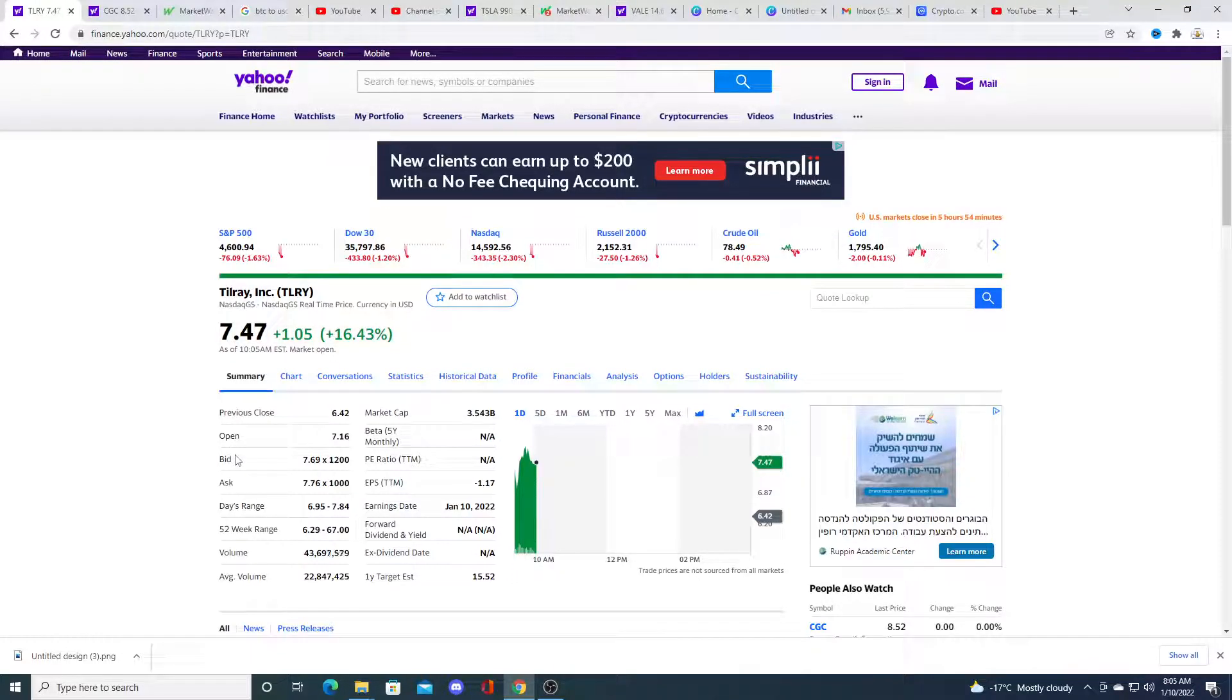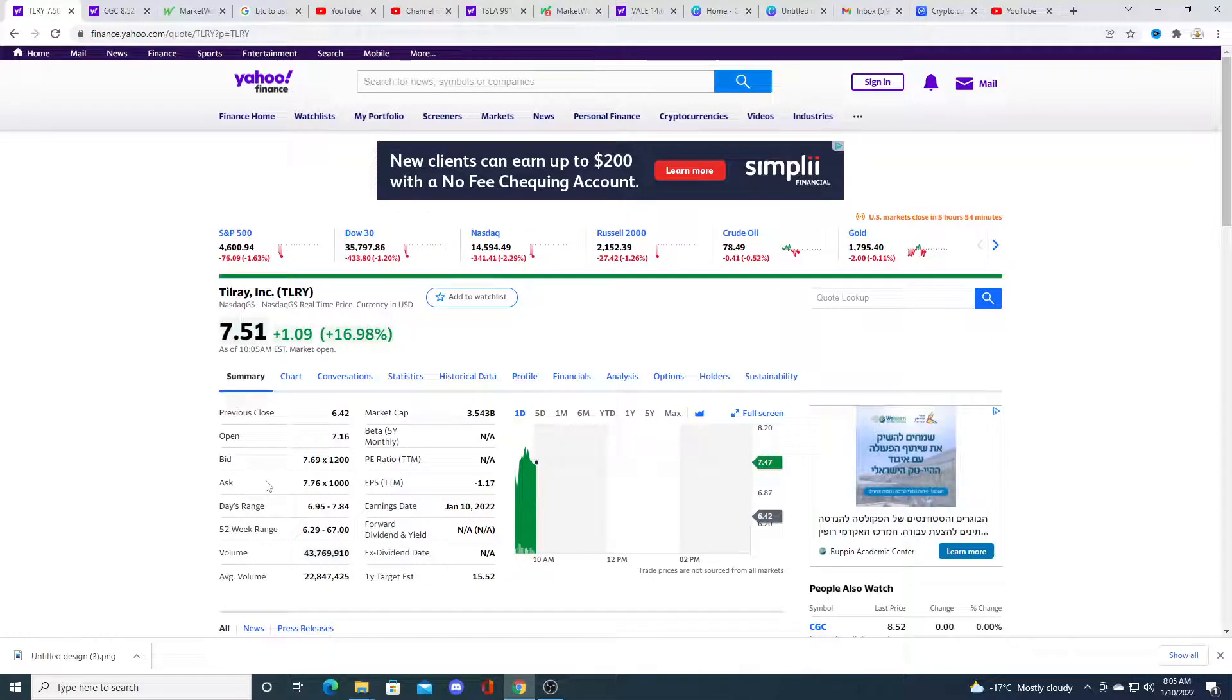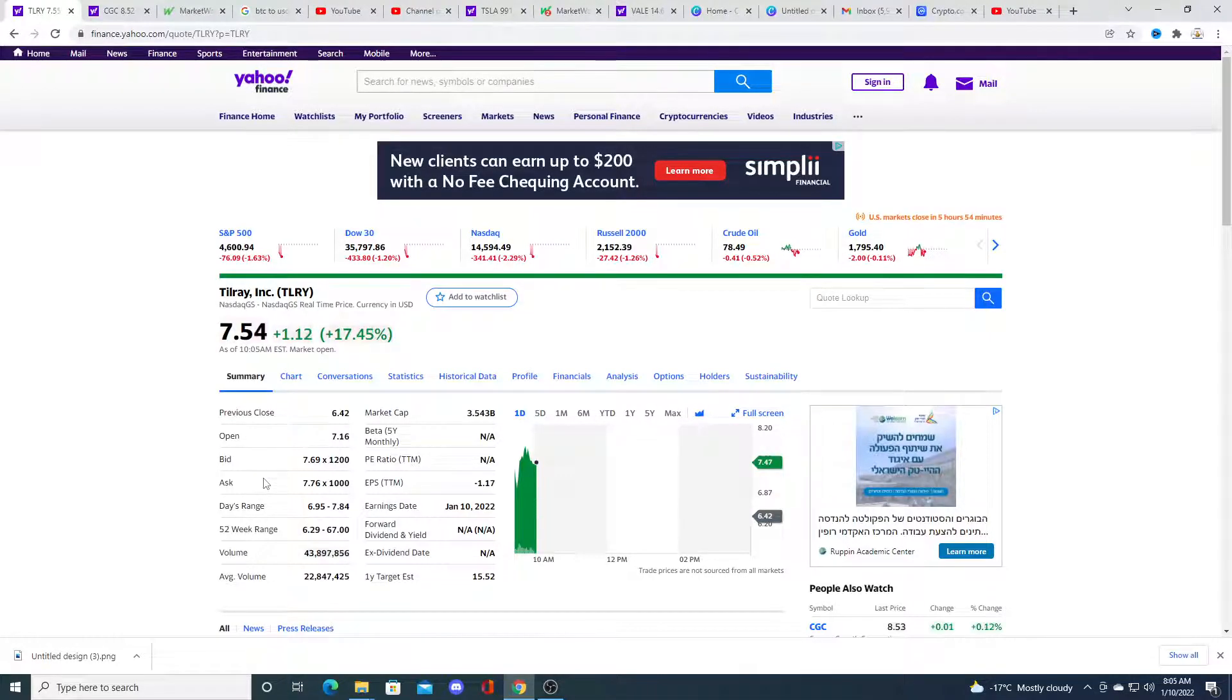Personally, right now, I don't have Tilray stock and actually bought a little bit of put options on Tilray. Why?